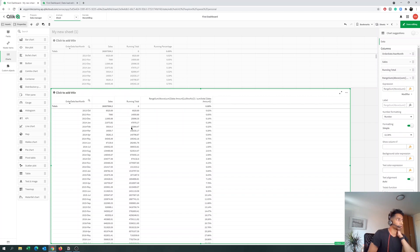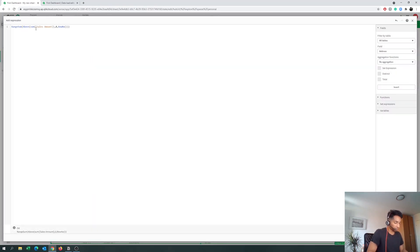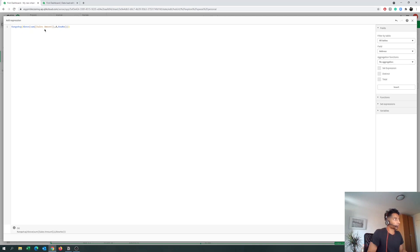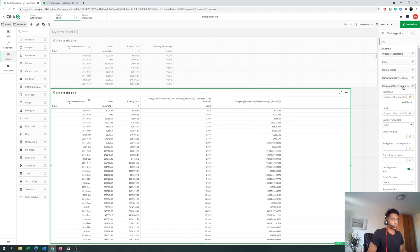Now you have a running total — you could also have a running average to see what the average sales are at any point in time. For example, what was the average sales up to April 24th? To do this, go to measure and simply change RangeSum to RangeAvg. It works the same way — it takes all the sales from all the rows above and gives you an average. So the first row has no average to compute, the second takes the average of two values, the third of all three, and so on.